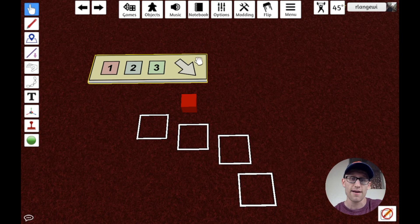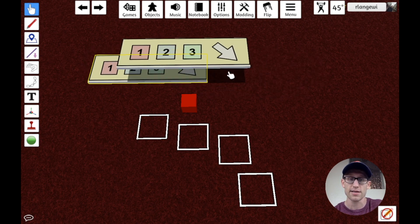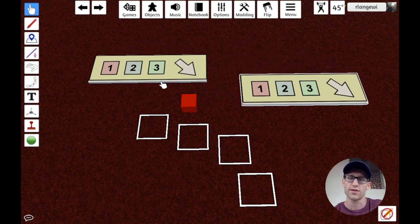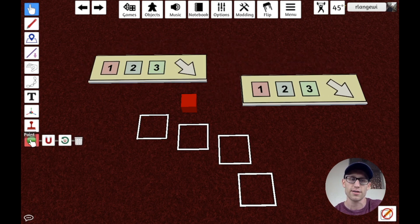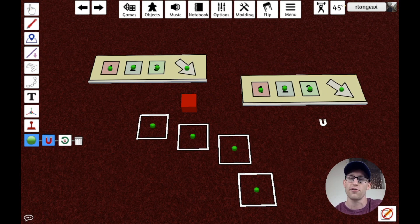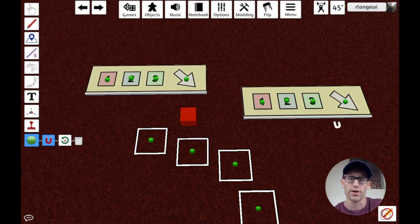Additionally, if I would copy and paste this component, maybe I want more boards for all the players, those snap points copy as well and are considered now children of that component. So you don't have to go through the work of setting up all those snap points again.